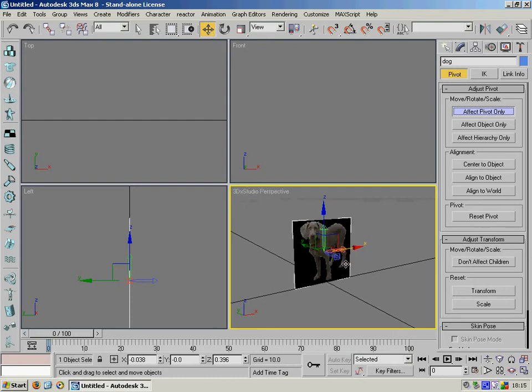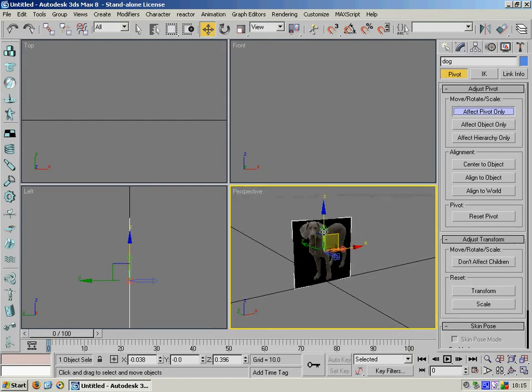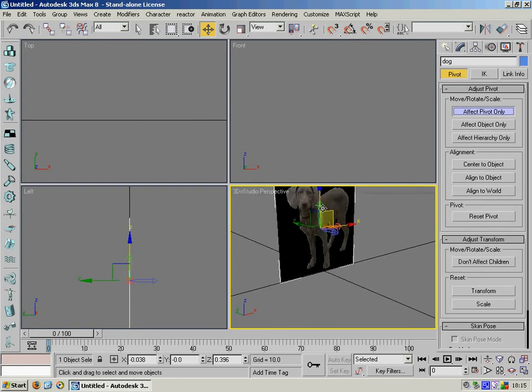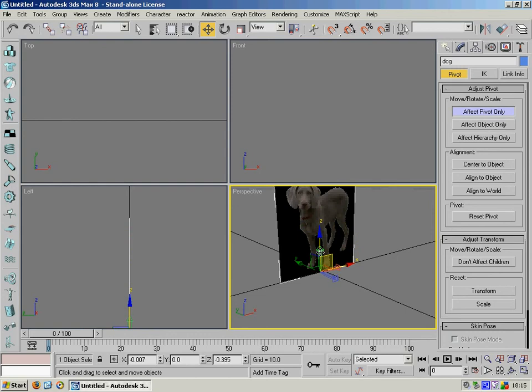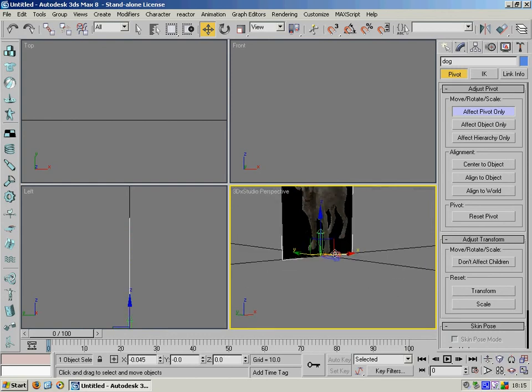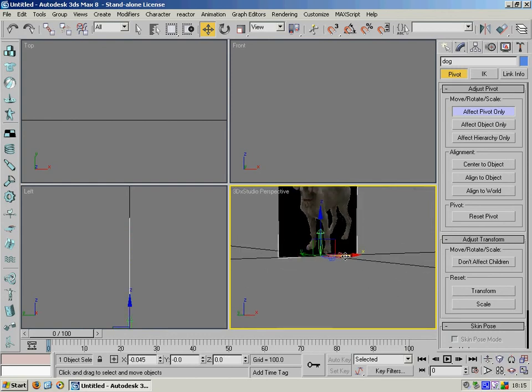And now we are moving not the object but the pivot point. And basically we're just going to bring that down to the center of the bottom of the plane object. So it's just there.